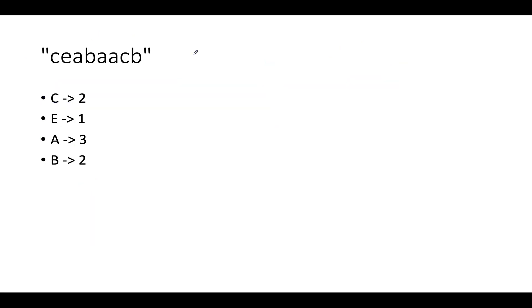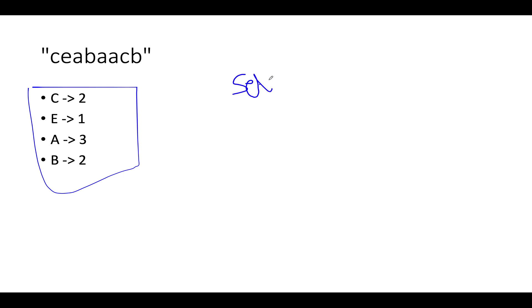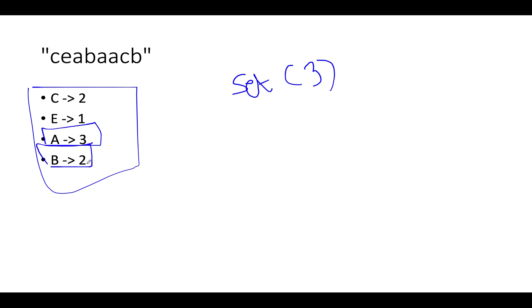Let's take one more example so that you guys get a good hold of the concept. So we have the input string as c, e, a, b, a, a, c, b. The first and foremost thing that I have done is to create the frequency map. Let's create the set as per the previous example. The first element that we see happens to be a, and a has a frequency three. Does three exist in my set? It doesn't exist, so it's a happy case. We go ahead and add three to it. Let's proceed ahead. The next element that we have is b. So b has a frequency two. Is two part of my unique frequency set? It is not part of my unique frequency, so we go ahead and add two to it.